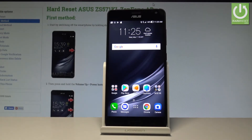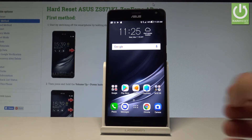Here I have the Asus Zenfone R, and let me show you how to enter SMMI test mode on the following device. This is a trick that you can use on all Asus smartphones.